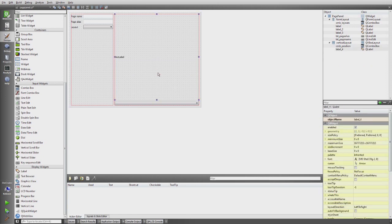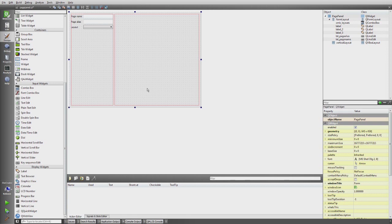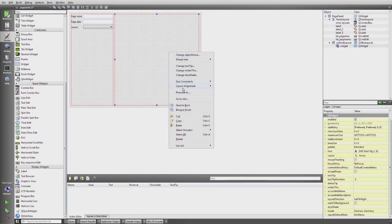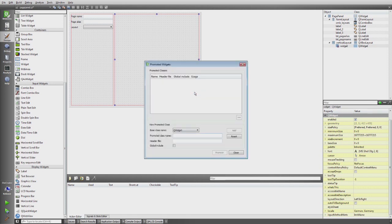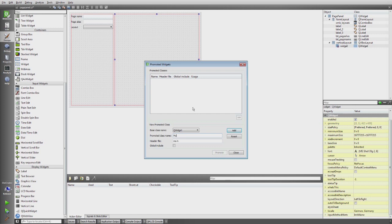I delete the existing widget, and now I simply drag in a QWidget. I then promote this QWidget to the actual type, which can be done via 'Promote to...', which opens a dialog. The base class is QWidget and the class name is ModuleList. I have to give it the correct include path.